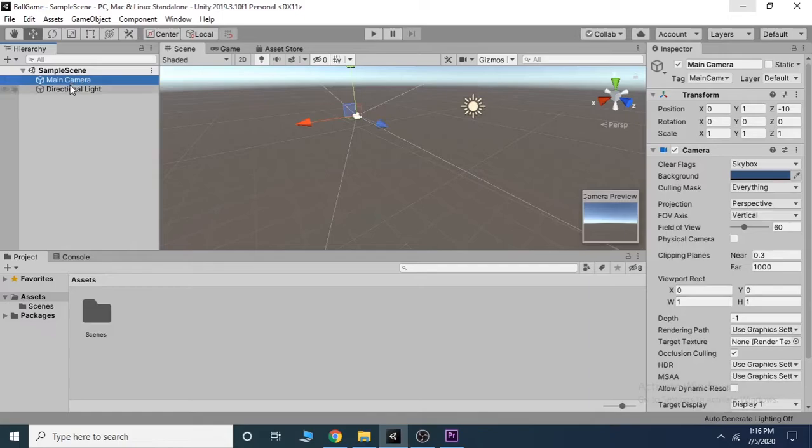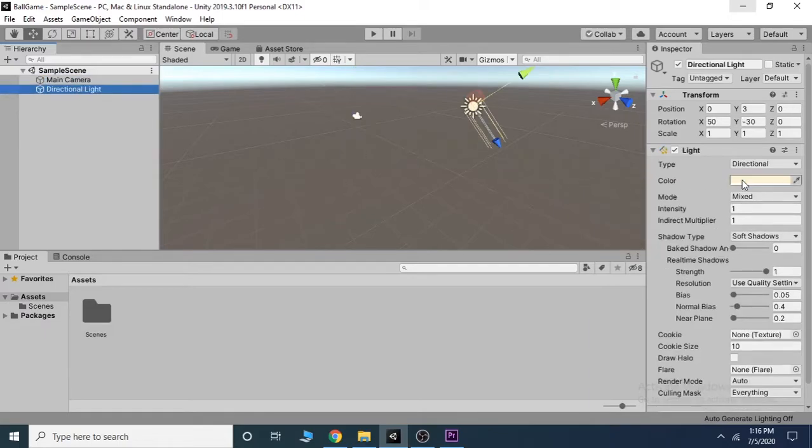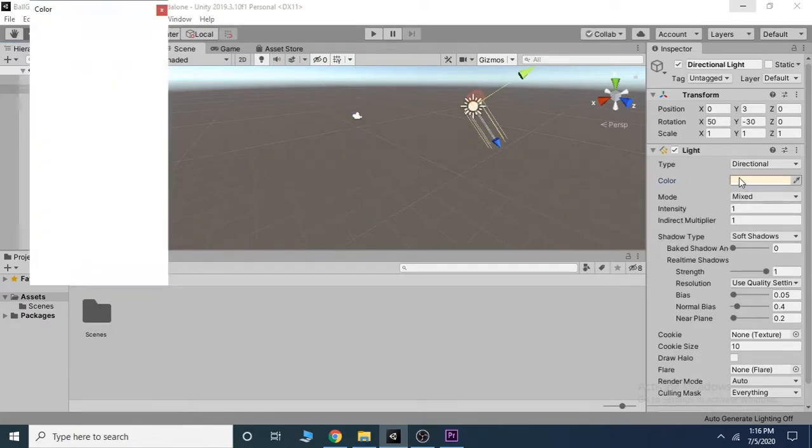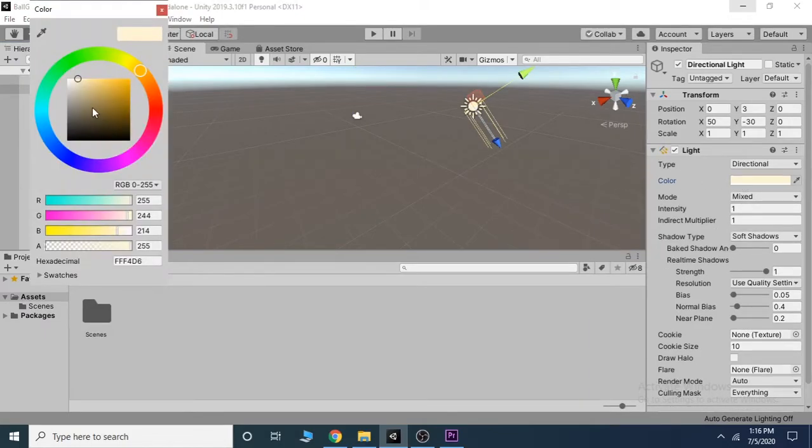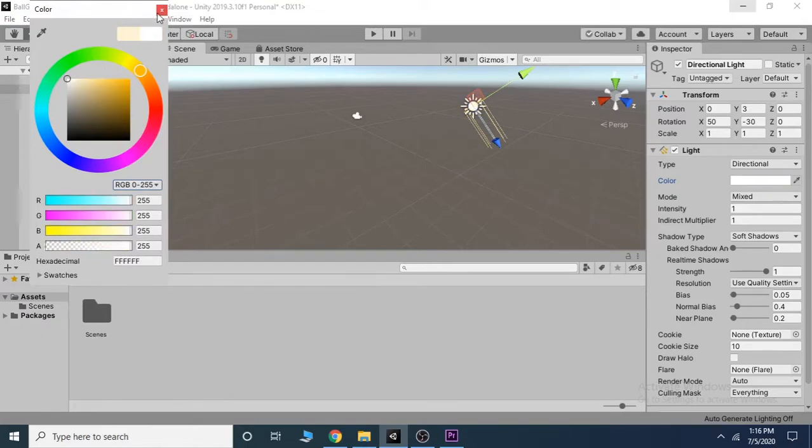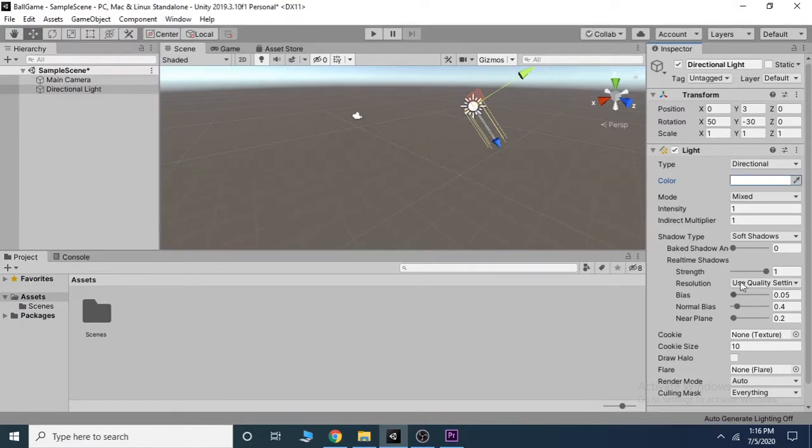If we click on any of the objects, the inspector window will display at the right hand side, where you can change the properties of the object. Changing the component values will differentiate one object from others.